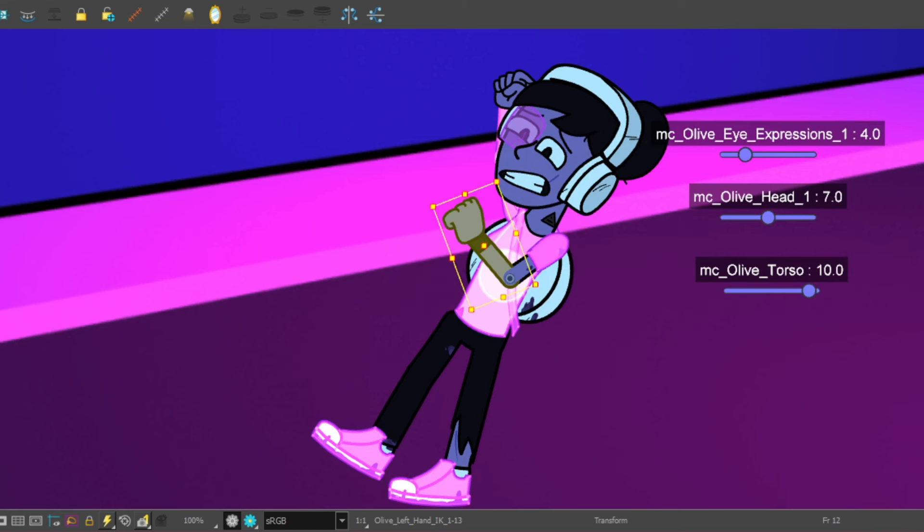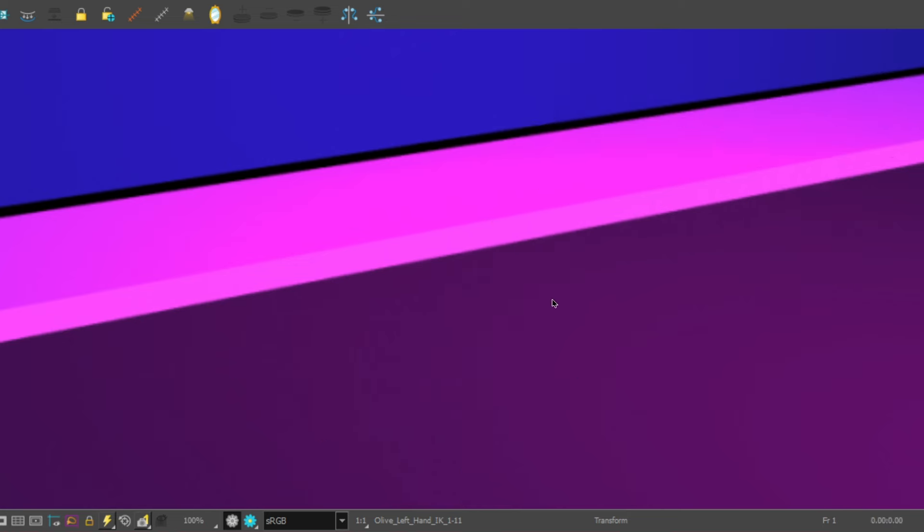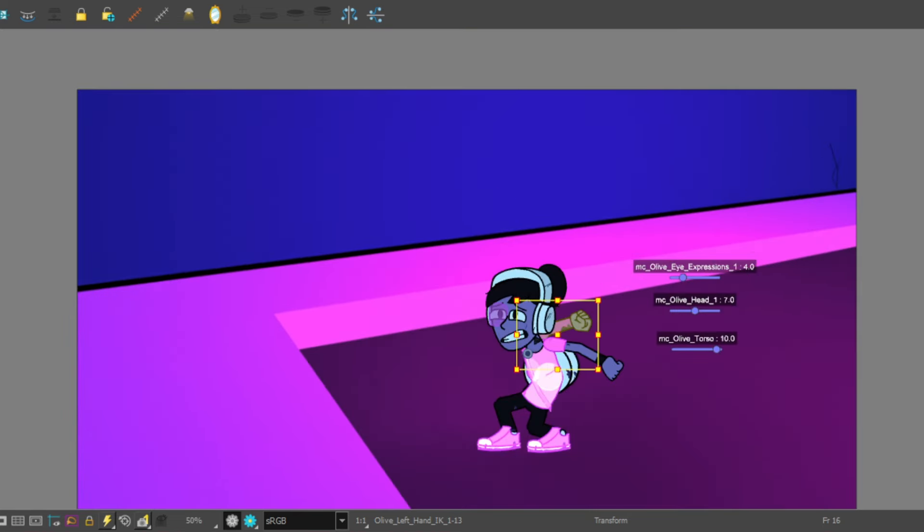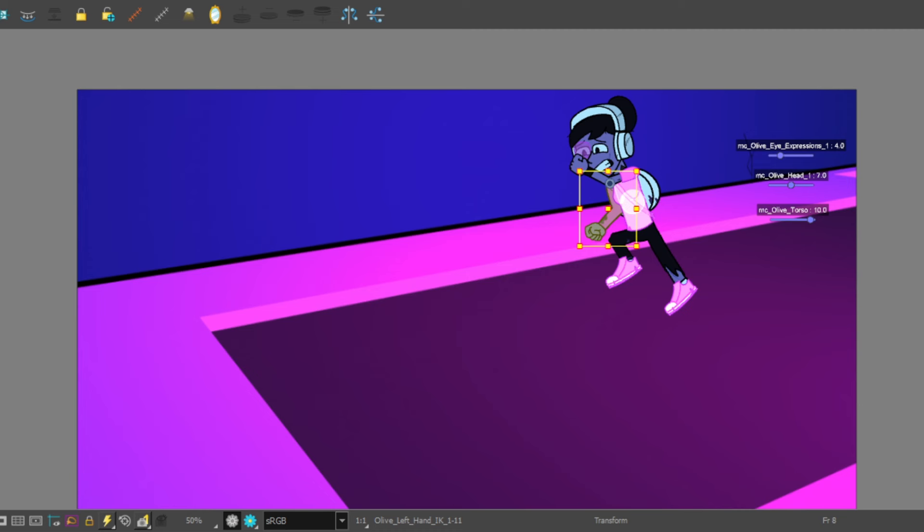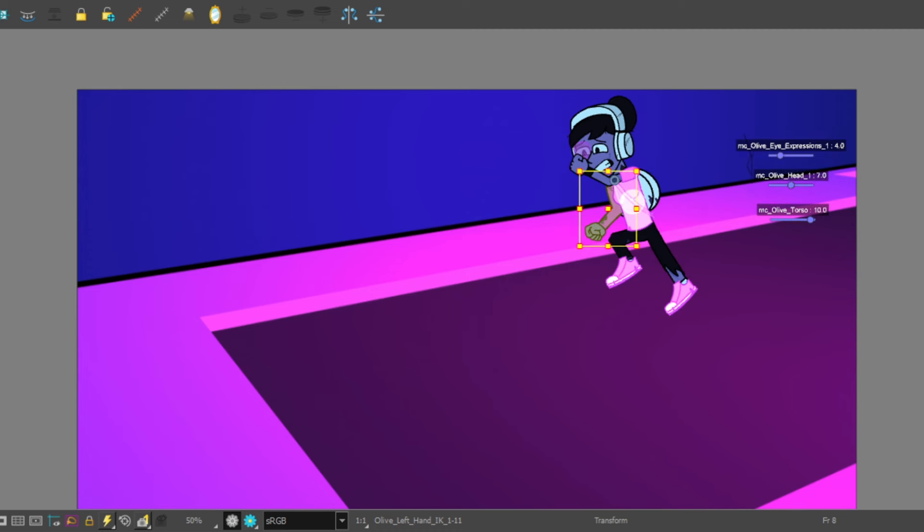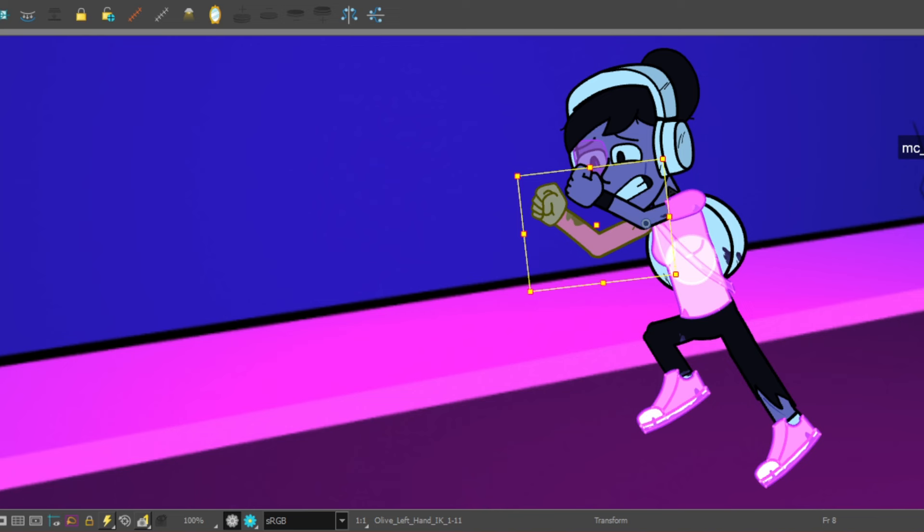They would just want me to be a vessel to transform storyboards into animation. I was fine with that because I was able to pay the bills with that. But honestly, with this level of AI stuff, when AI becomes good enough that it can turn storyboards into animation, they're not gonna have a need for us.